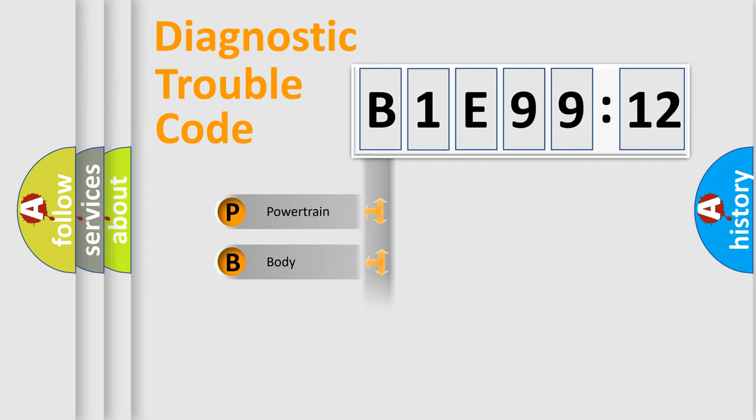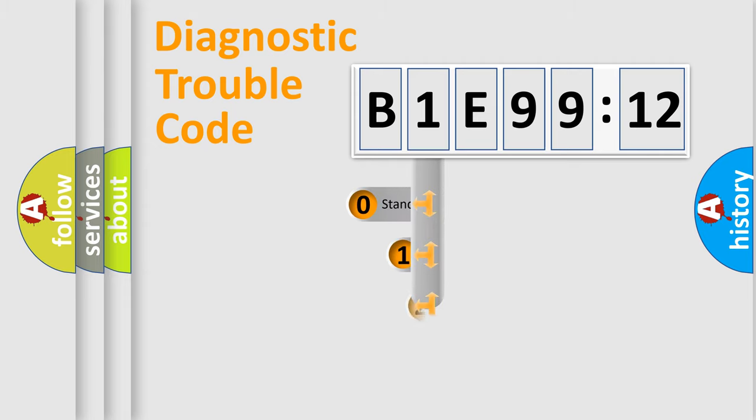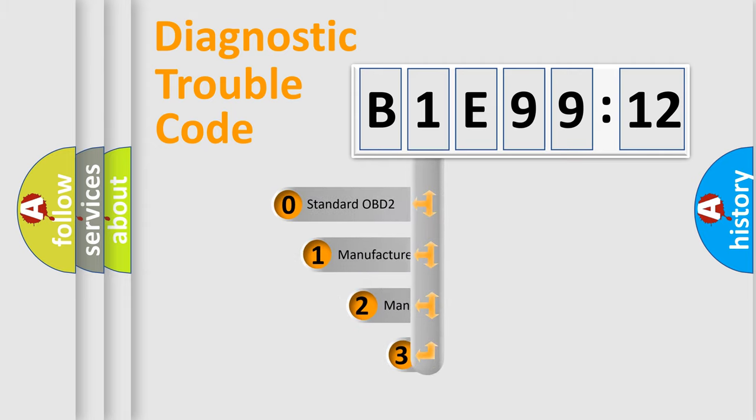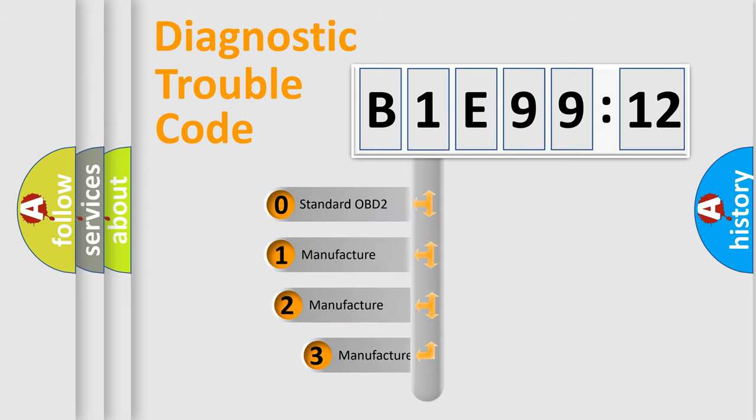Powertrain, Body, Chassis, Network. This distribution is defined in the first character code.